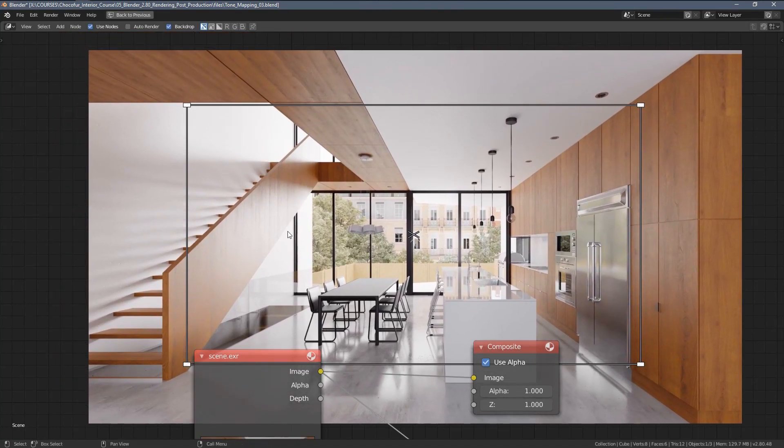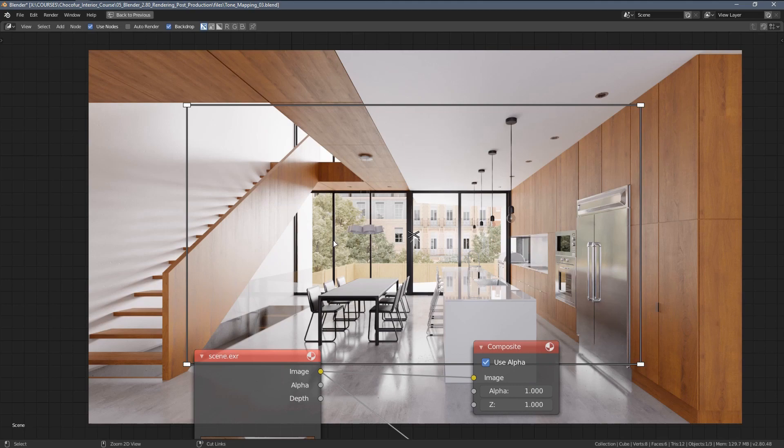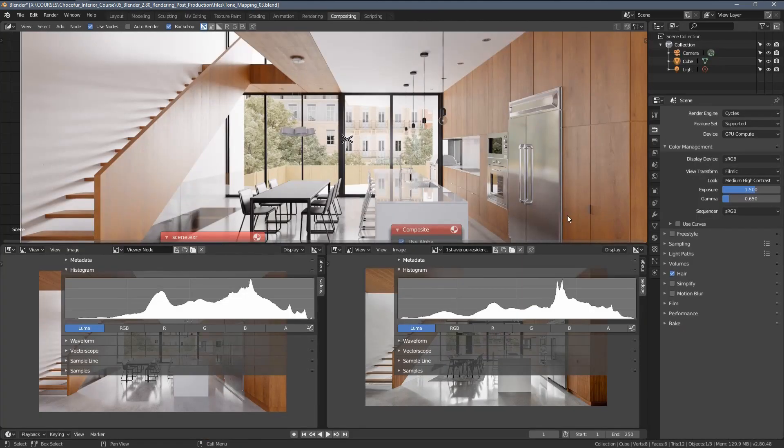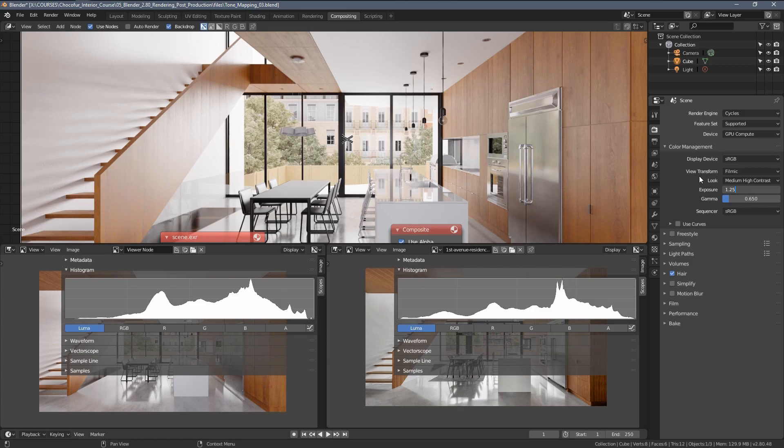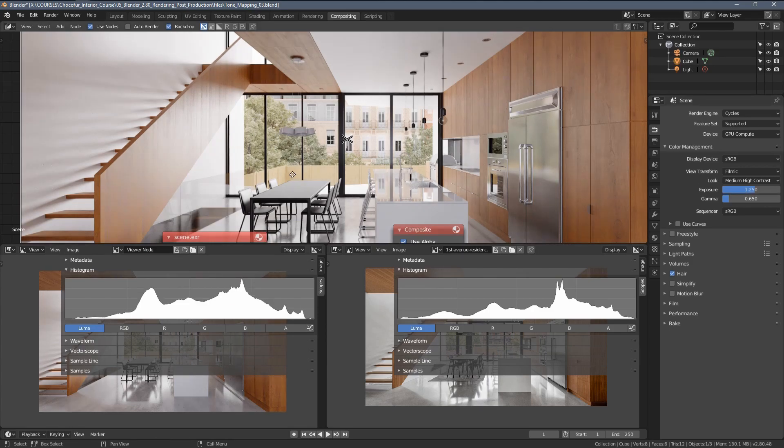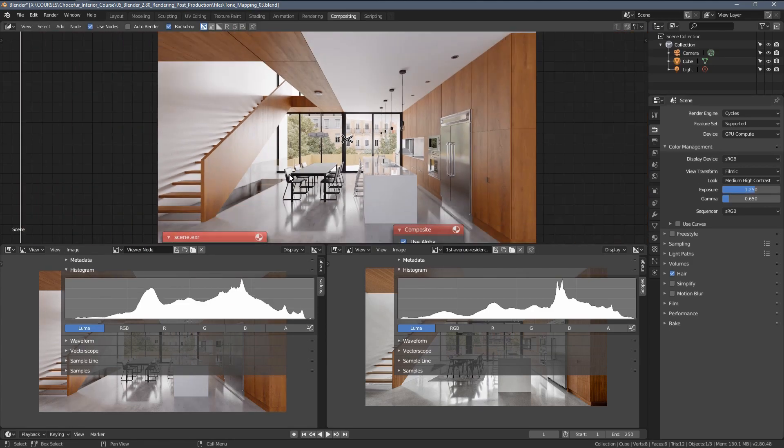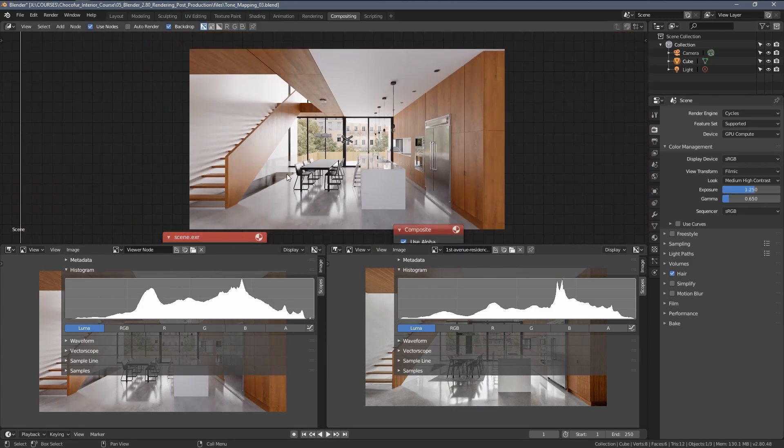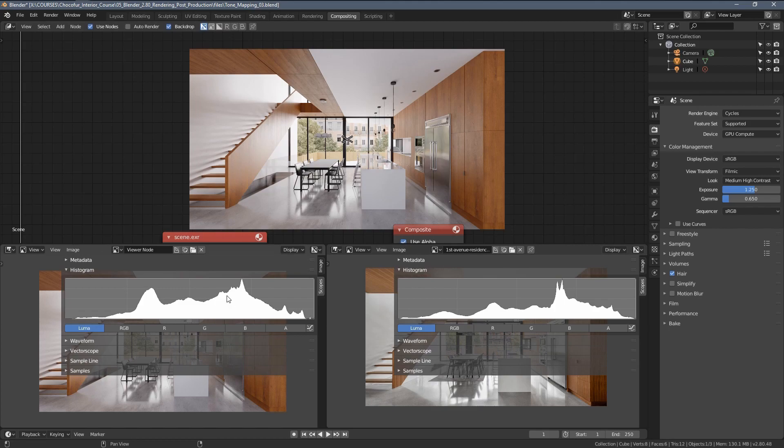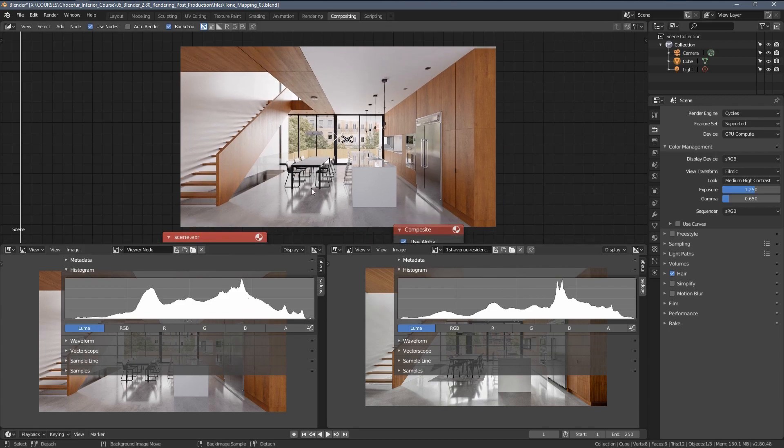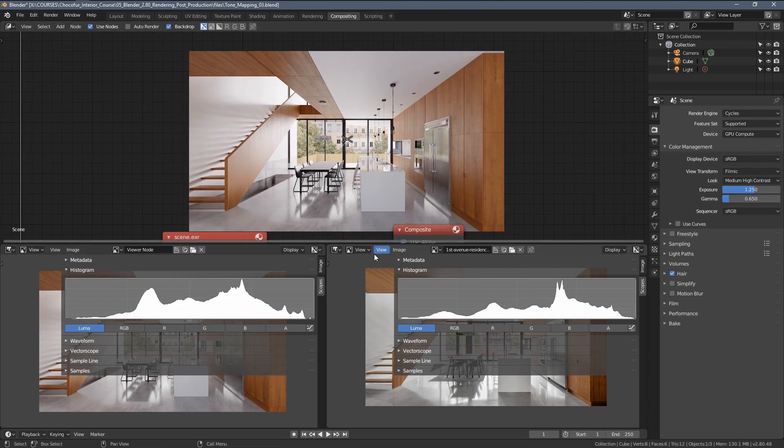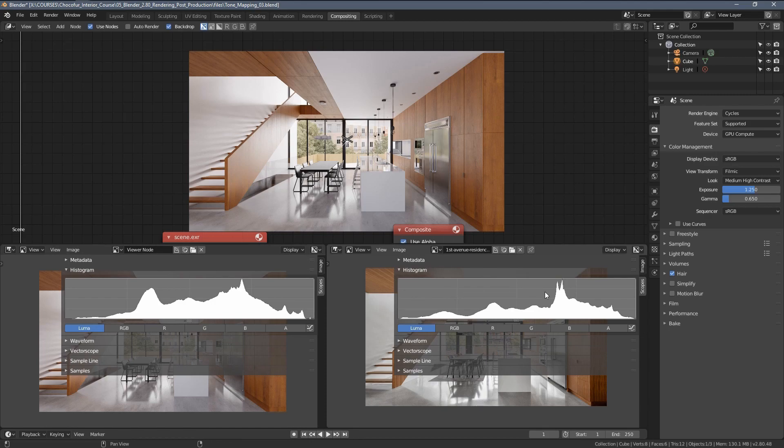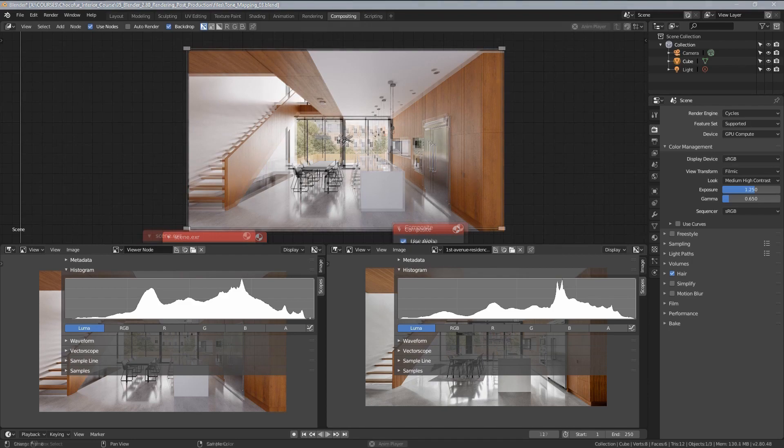Obviously, we have too much light in those areas. So let's try to reduce it. Let's maybe go with 1.25 exposure. And that actually gives us a pretty good starting point. As for the tone mapping, I would say that's basically it. And that's all you can do just within those very basic settings.